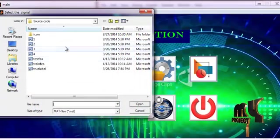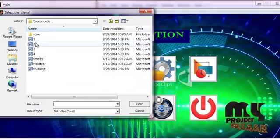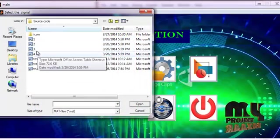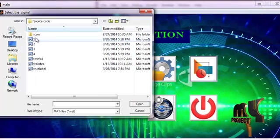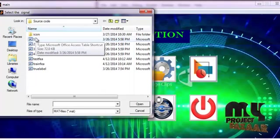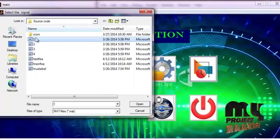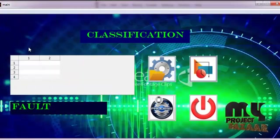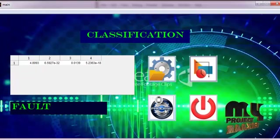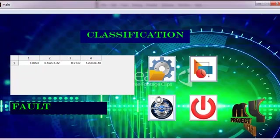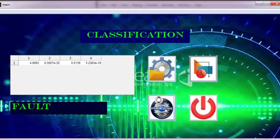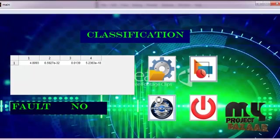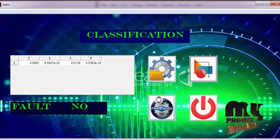Now this is our stored signal. I select the first signal, then press the process button to process the signal. The signal shows no fault.